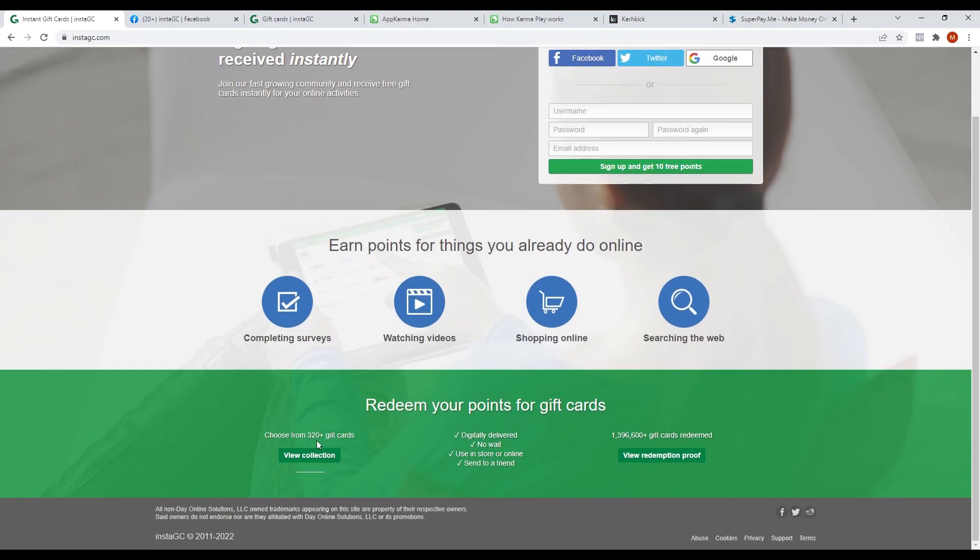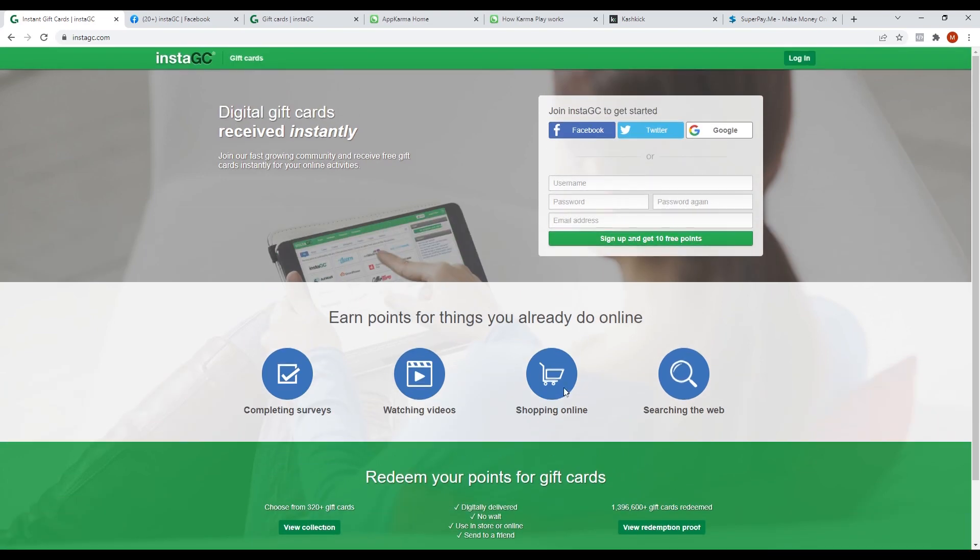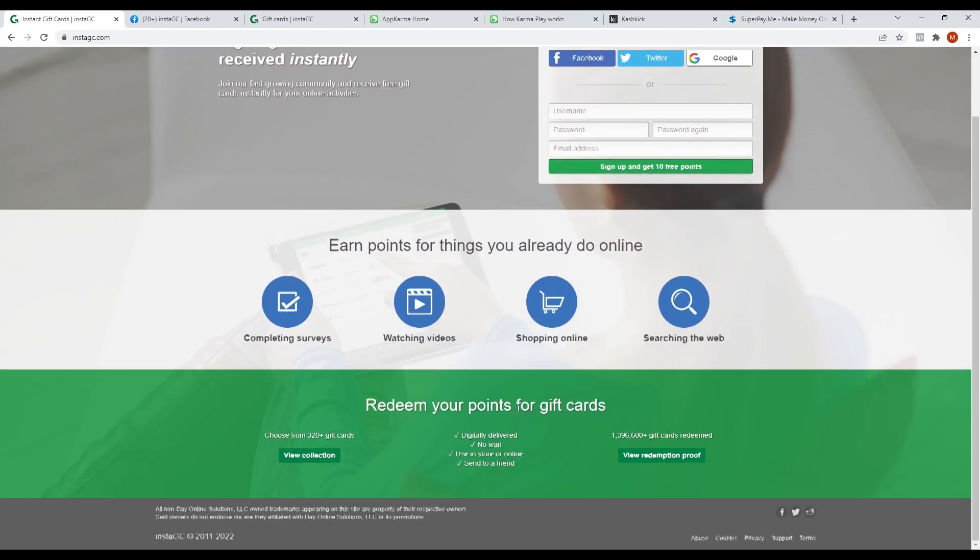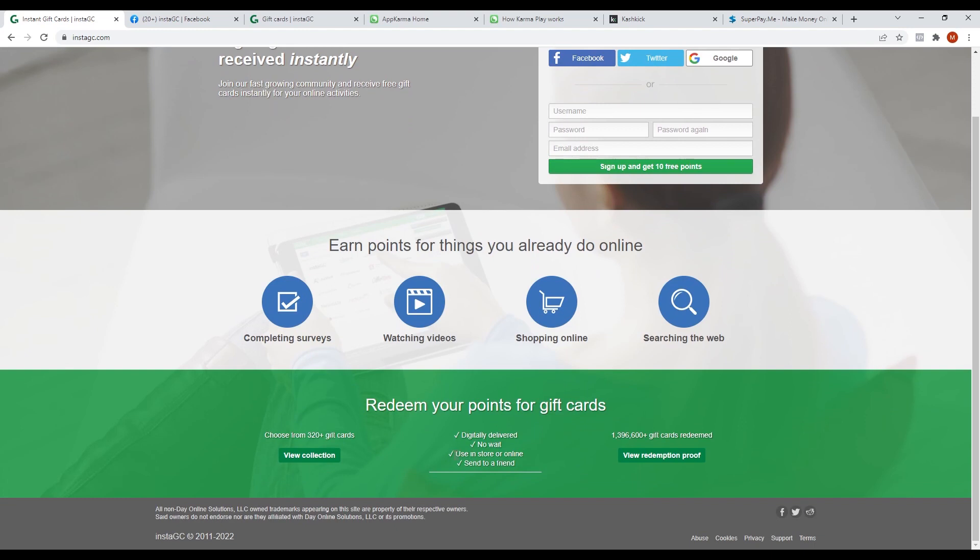They have over 300 gift cards available for conversion and almost 1 million gift cards have already been redeemed by users. The gift cards are digitally delivered and you don't have to wait for a long time. You can use it in any physical or online stores and most of all, you can send it to a friend.